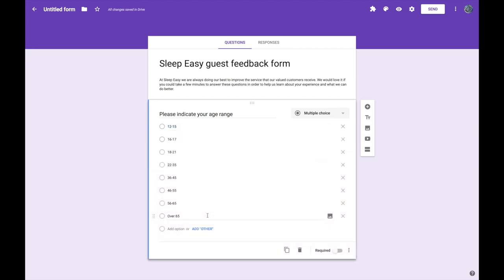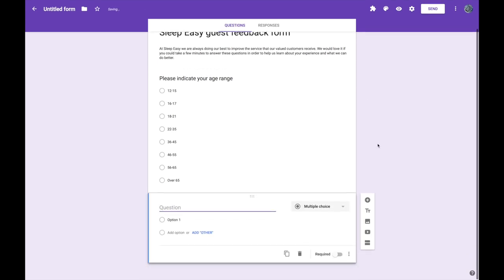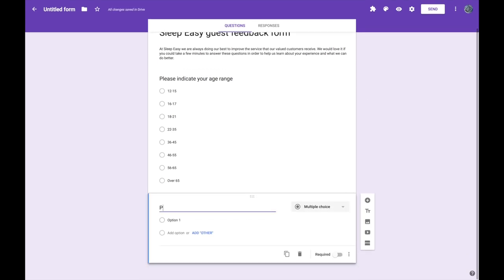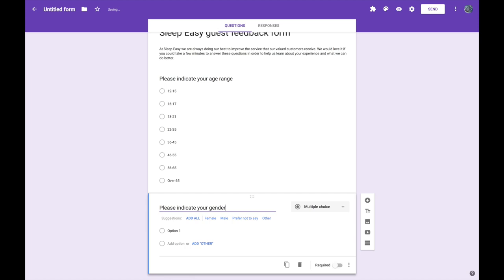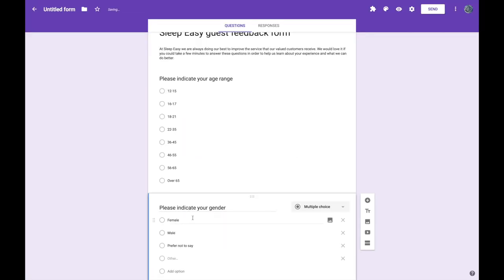So I've got age sorted and the next question that I'm going to ask is going to be about my respondents gender. So I'm going to create a new question by pressing this little plus button to add a question and then I'm just going to say please indicate your gender. And sometimes, depending on the question you ask and if Google is clever enough to work it out, they will actually offer you some pre-built options. And in this case they've given me some pretty good ones: Female, male, prefer not to say and other. So I'm going to add all of those options to my list.